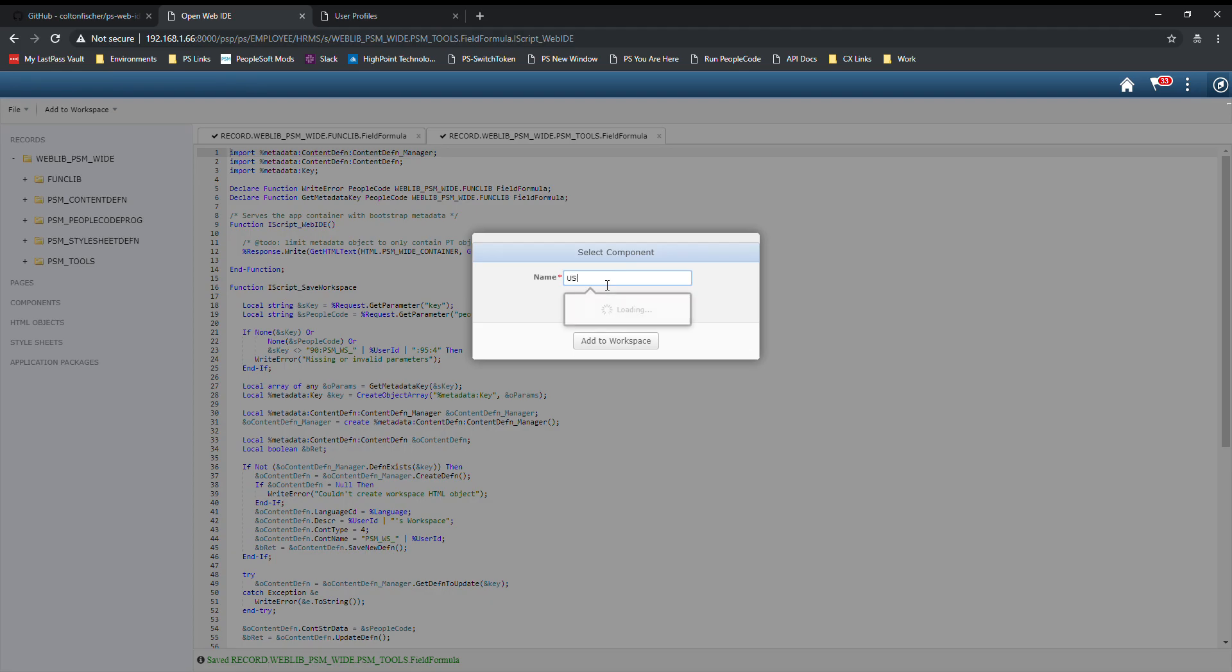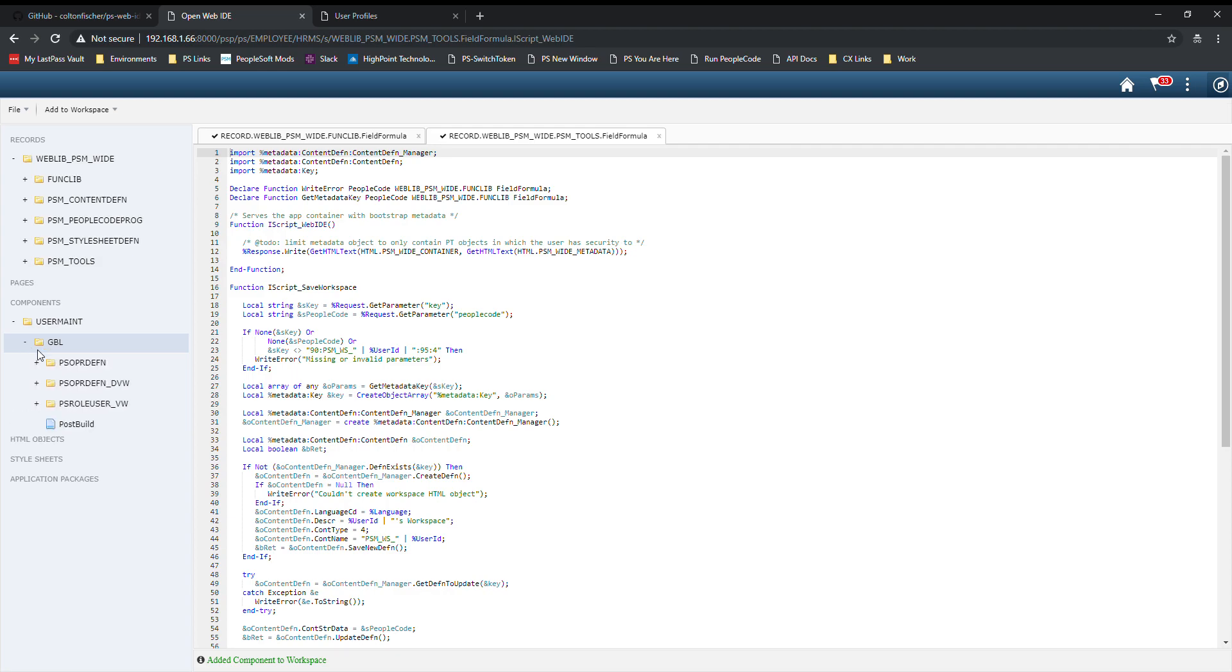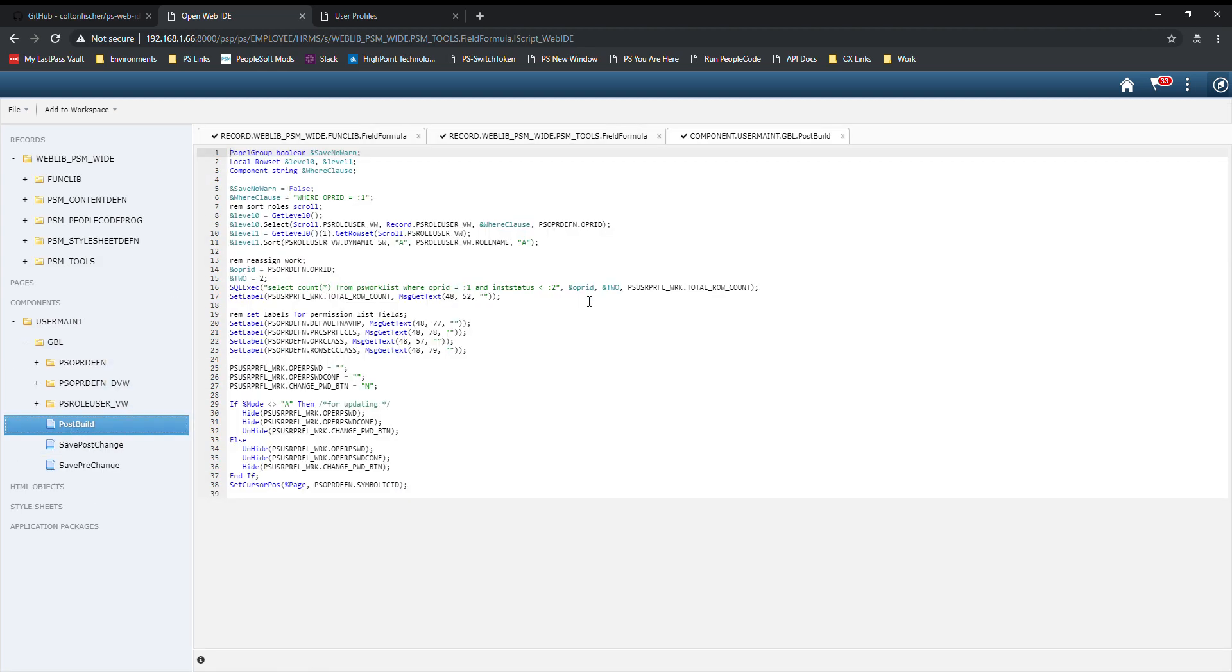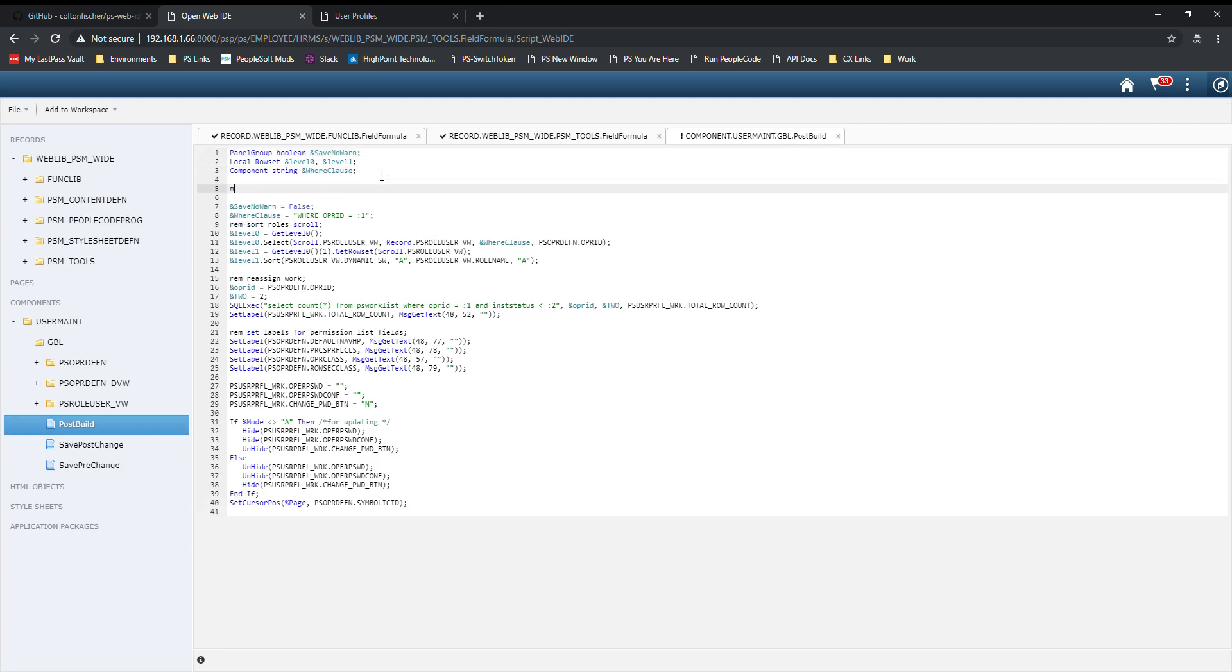This component is called userMaint. We can drill into the PeopleCode events on this component. We'll go ahead and open up the post build event to make the change. We want to add a message box here.